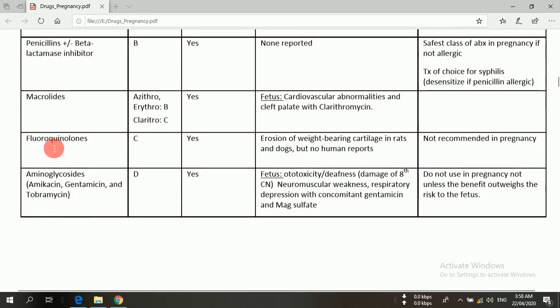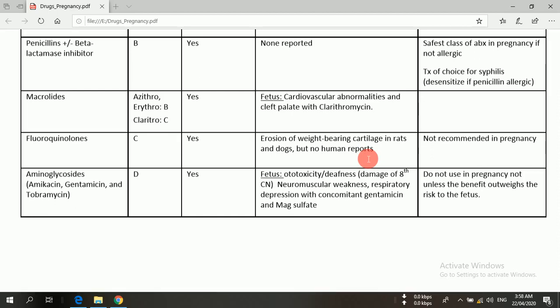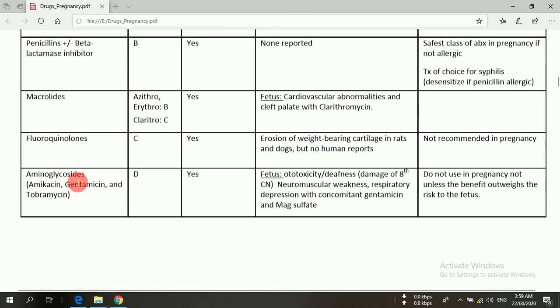Fluoroquinolones are another group of antibiotics belonging to pregnancy category C. They can cross the placenta and may cause erosion of weight-bearing cartilage, as reported in rats and dogs, but no such adverse effects have been reported in humans. Nevertheless, fluoroquinolones are not recommended in pregnancy. This group includes levofloxacin, ciprofloxacin, nalidixic acid, and gatifloxacin, all of which belong to the fluoroquinolone class.